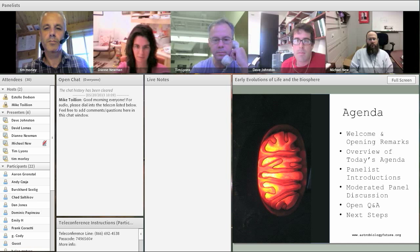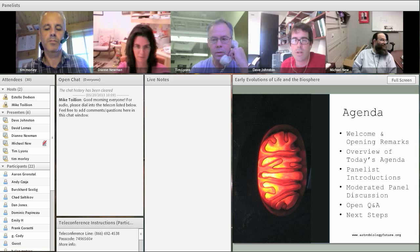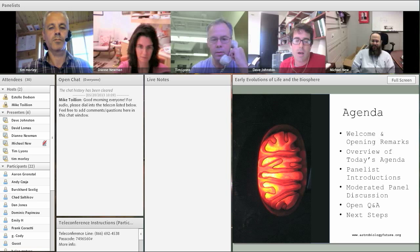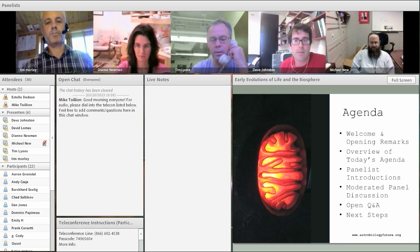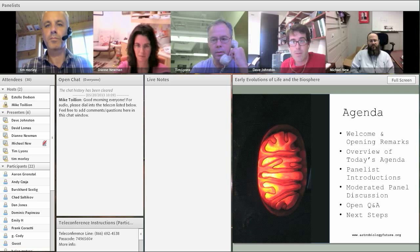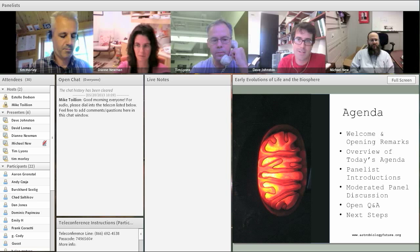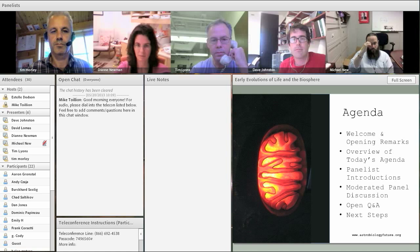My name is Dave Johnston. I'm an isotope geobiologist at Harvard. I use a mixture of tools like Tim and Diane use to try to reconstruct paleoenvironments — looking at microbial ecology, rate laws, and physiology of organisms and how that translates into isotope records. I also work in sedimentary basins from the Precambrian to reconstruct isotope records, and we use modeling to bridge between the two.